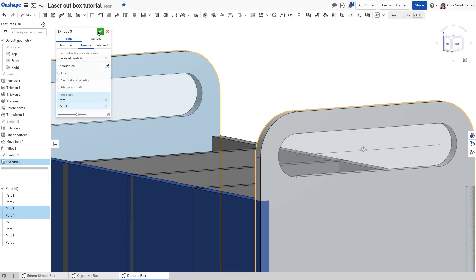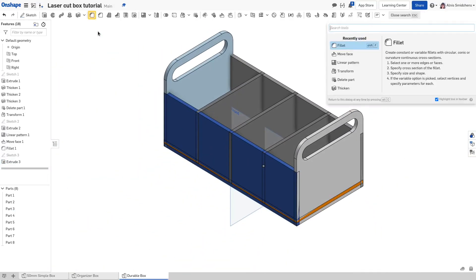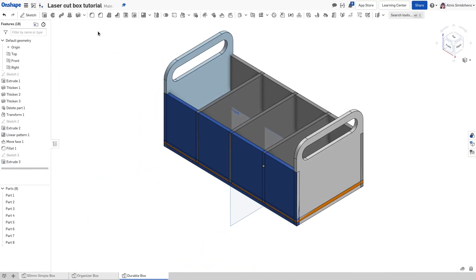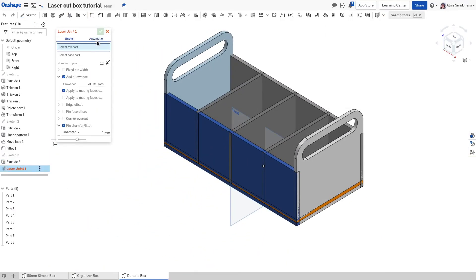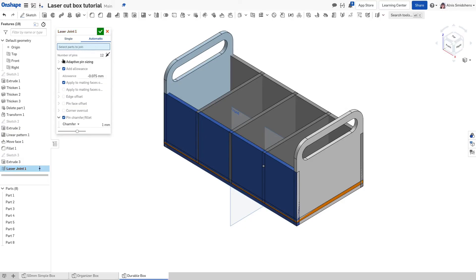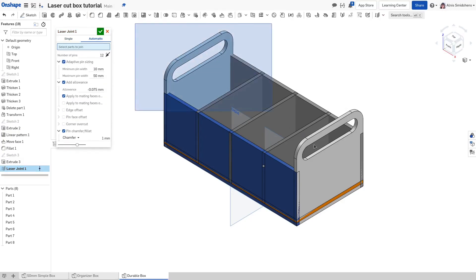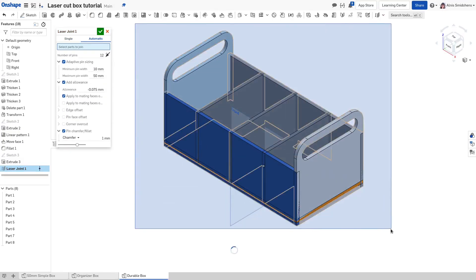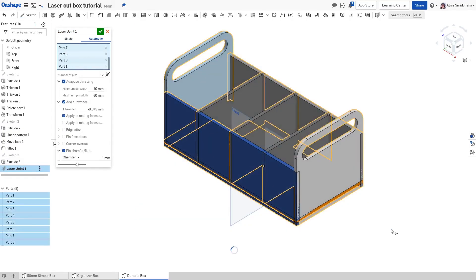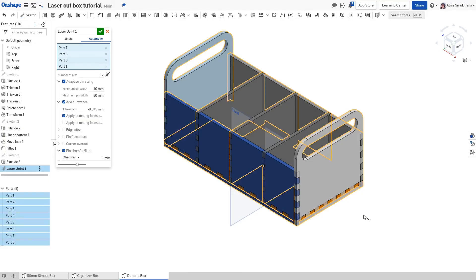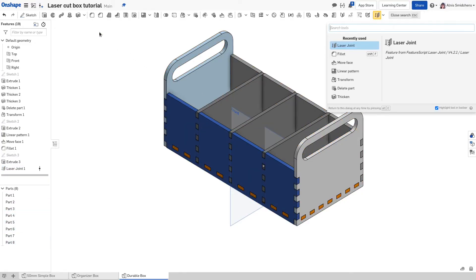Now activate the laser joint feature again, switch it to automatic mode and enable adaptive pin sizing. Box select all of the panels and watch how it automatically adds all of the pins and holes necessary to make all of the panels interlock. It's a lot more fun to do it this way than by hand, I think. Speaking of things that aren't fun to do manually, the nesting is also automatic.